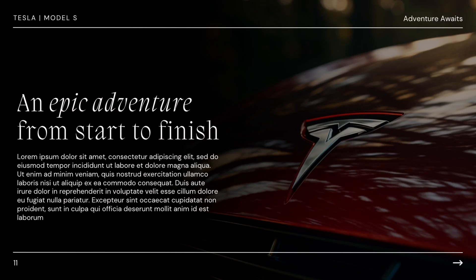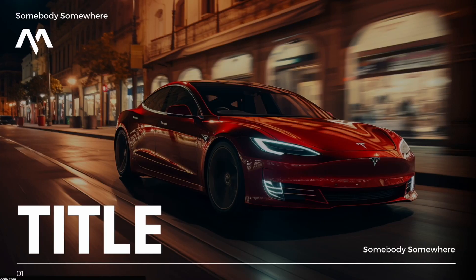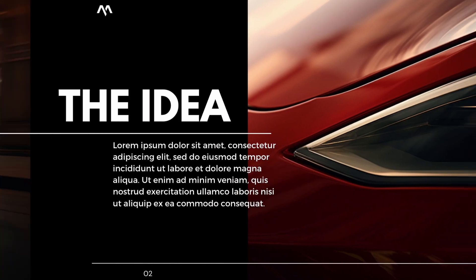First, you want to start with a hook. Begin your pitch with a compelling opening that captures the person's attention. This could be a personal story, a surprising statistic, or a thought-provoking question. It can also work to have a bold and striking image on your opening slide. This can build anticipation for what's to come.